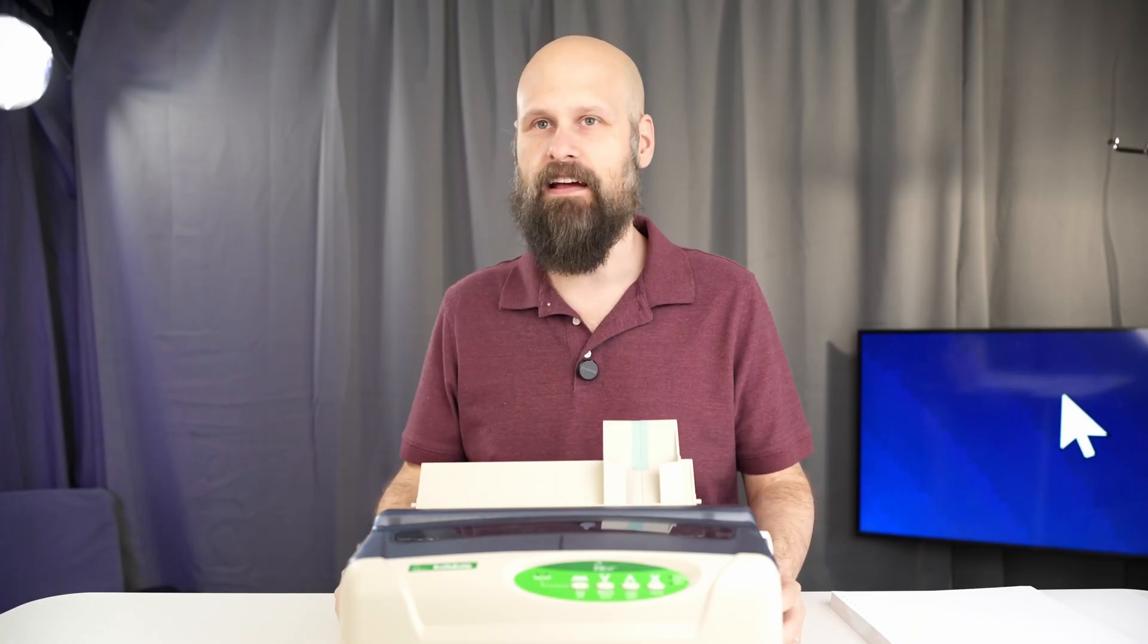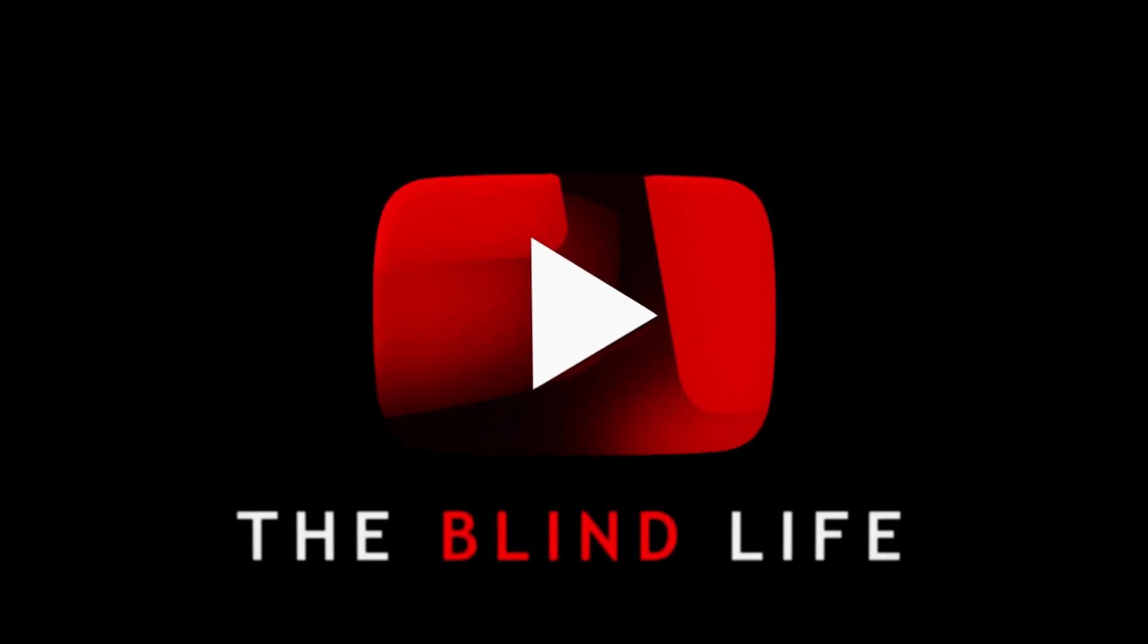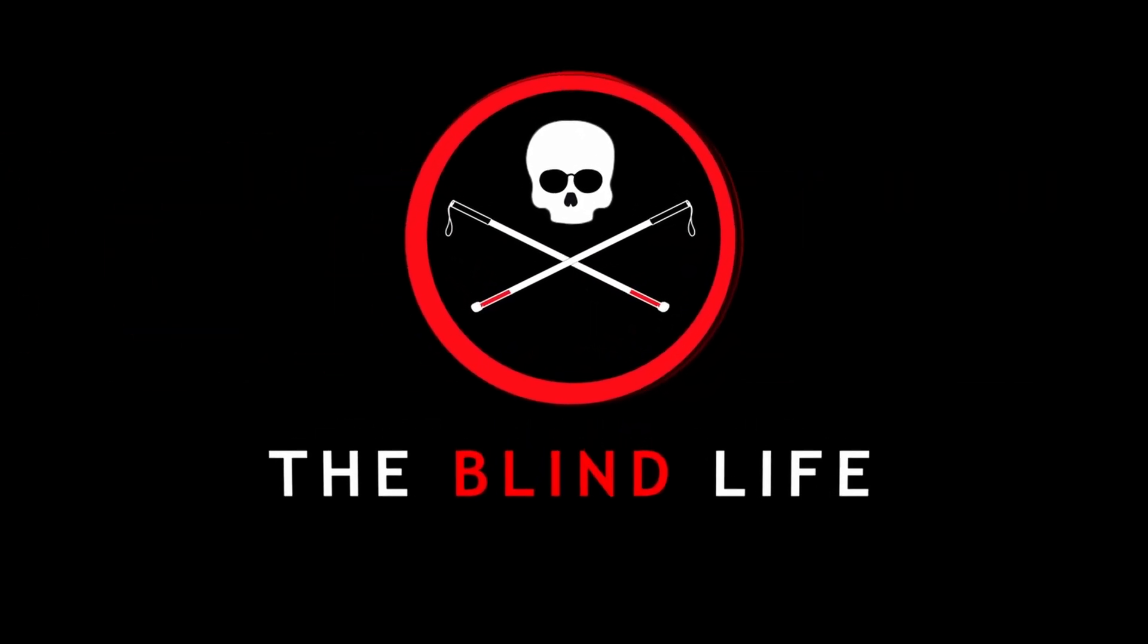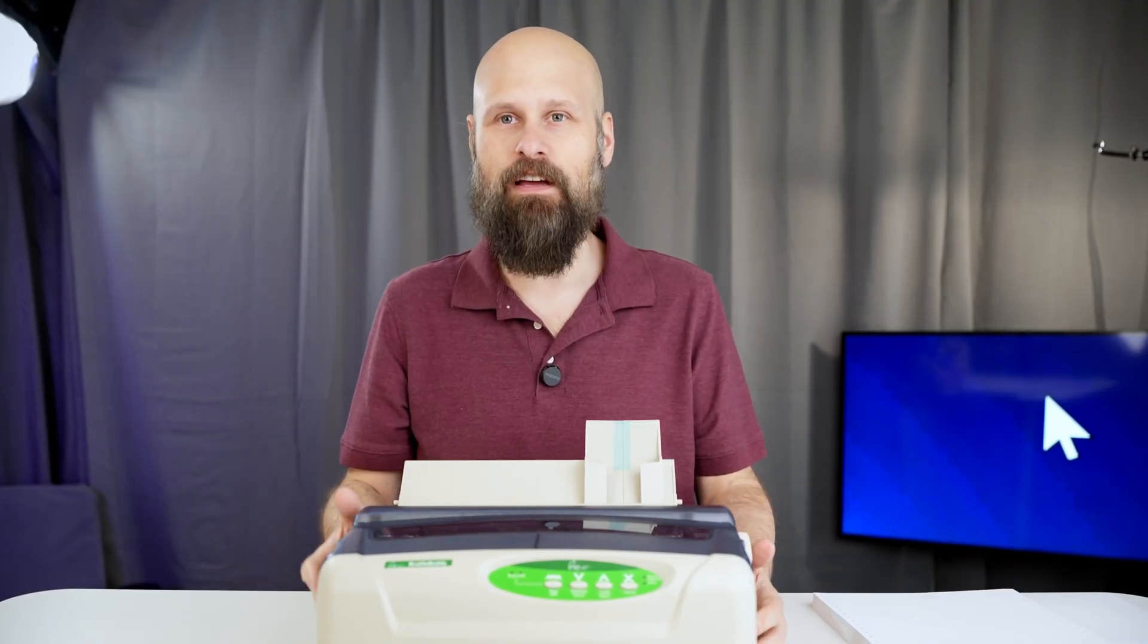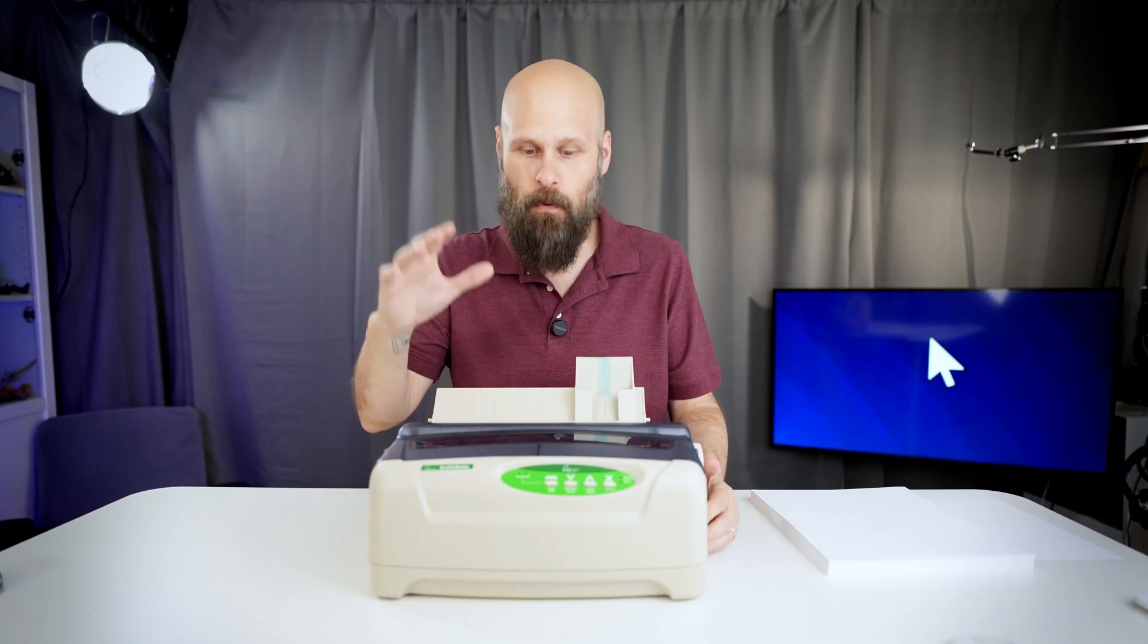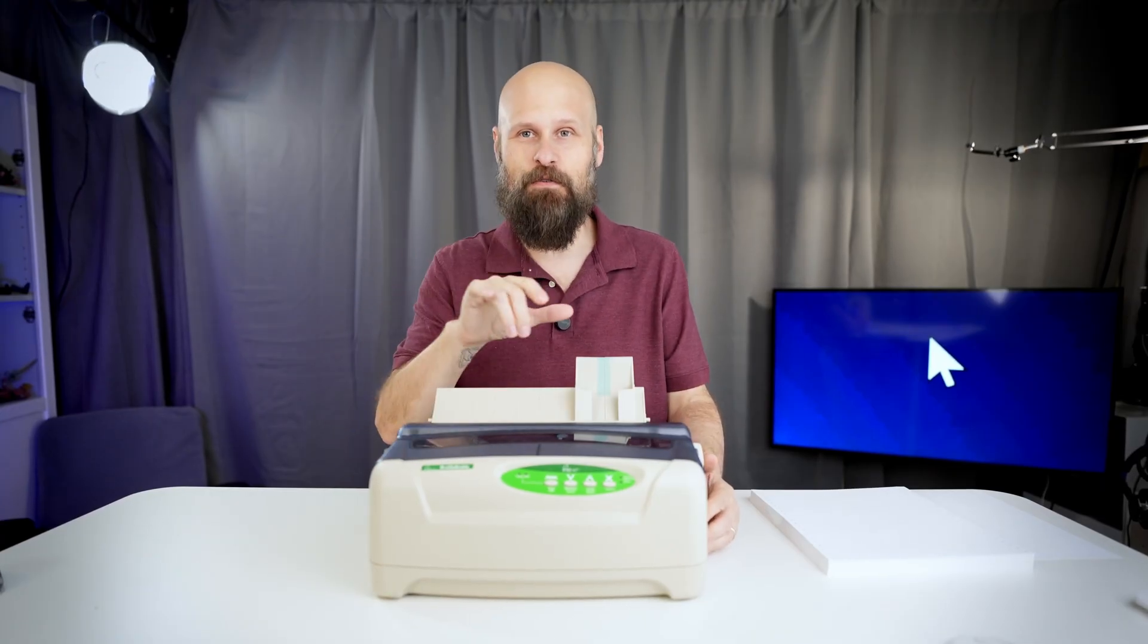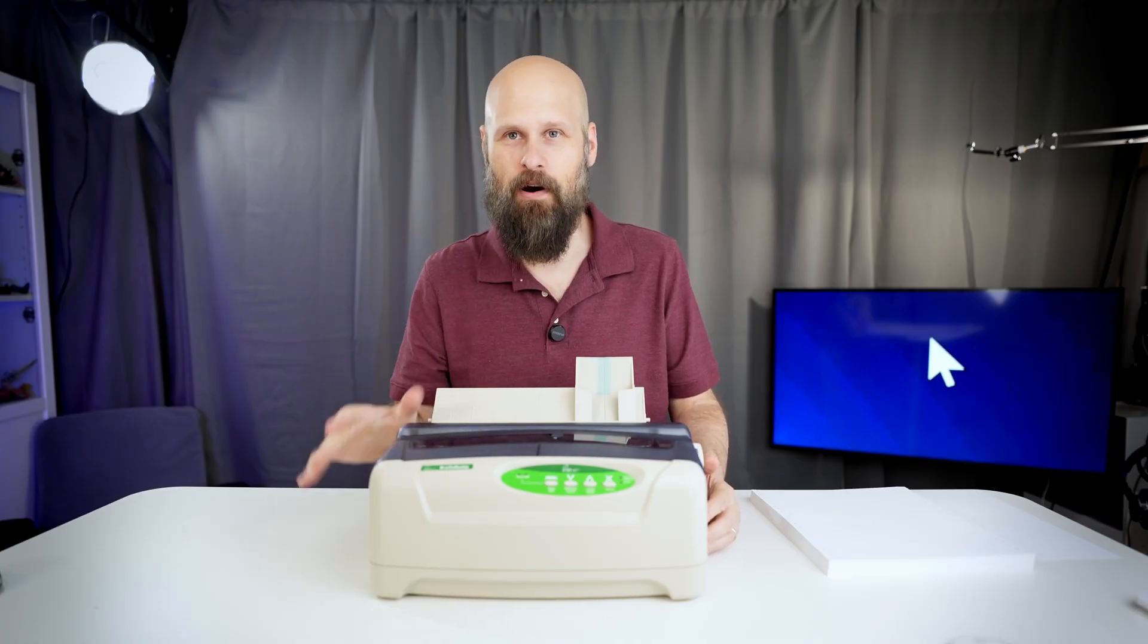I better double check that actually. Hold on, we'll be right back. Okay, I don't know if it's the cheapest, but it is extremely affordable, coming in at less than $1,500. And if you know anything about Braille embossers, especially ones that can do tactile graphics, that is actually a really good price.